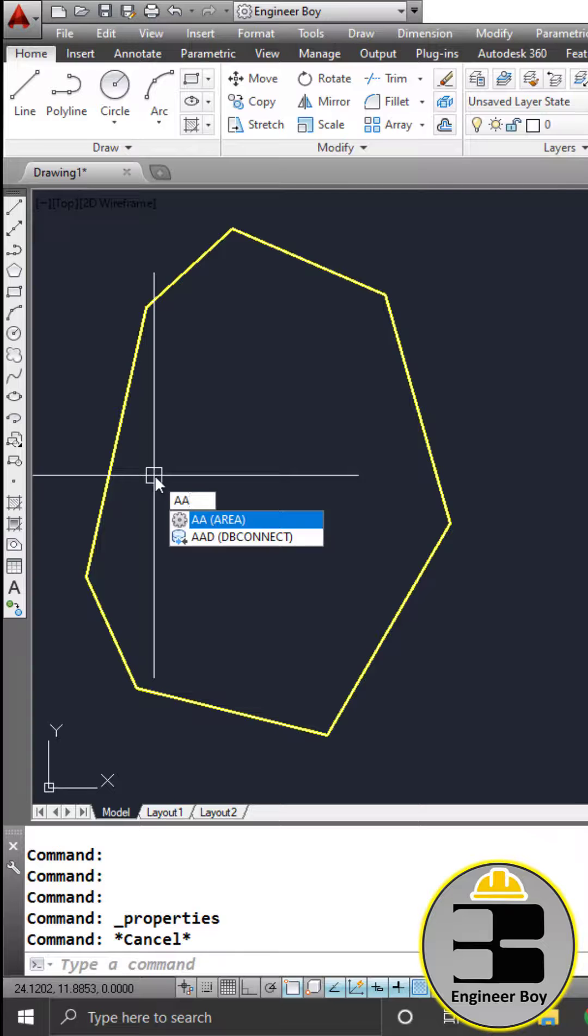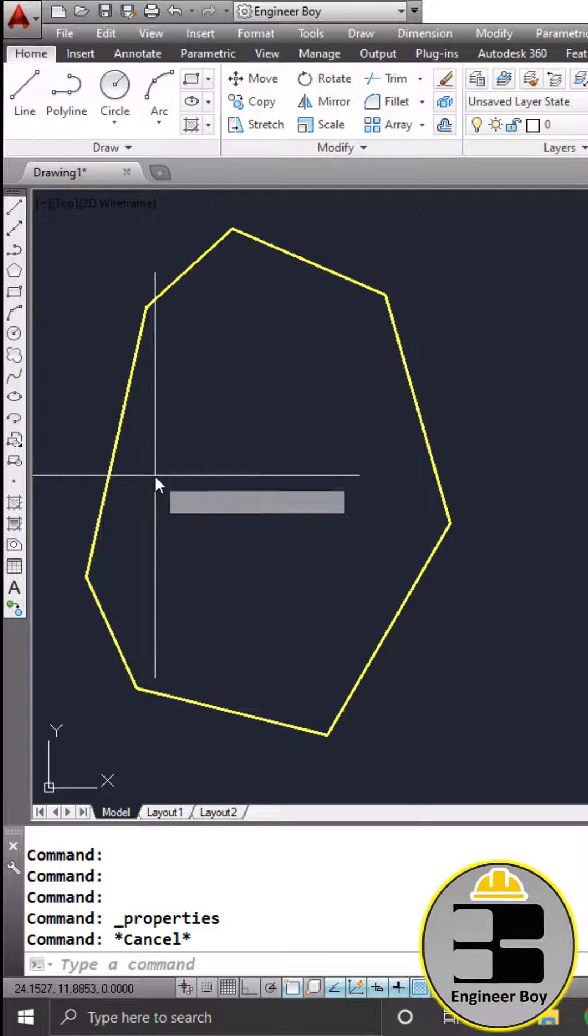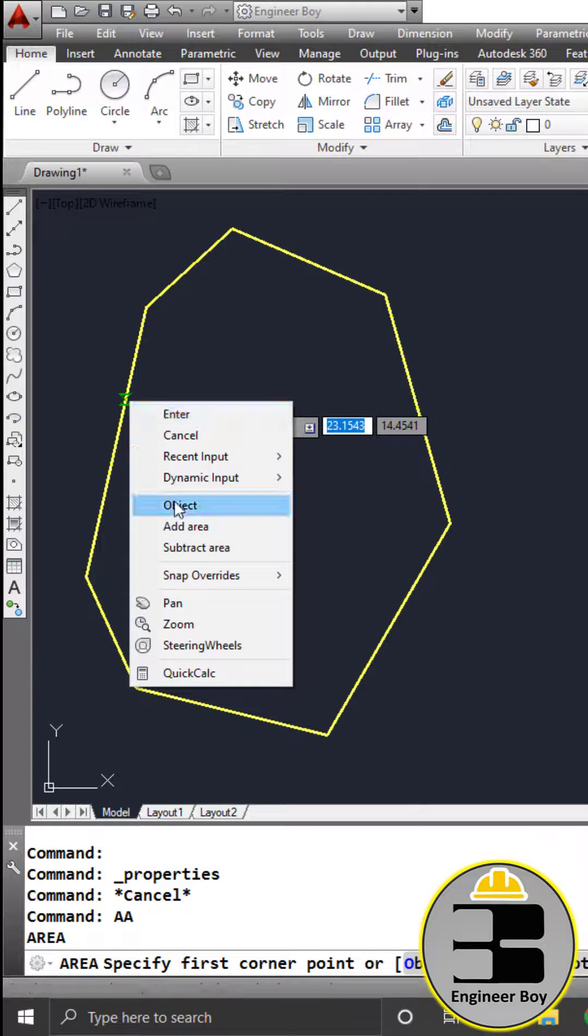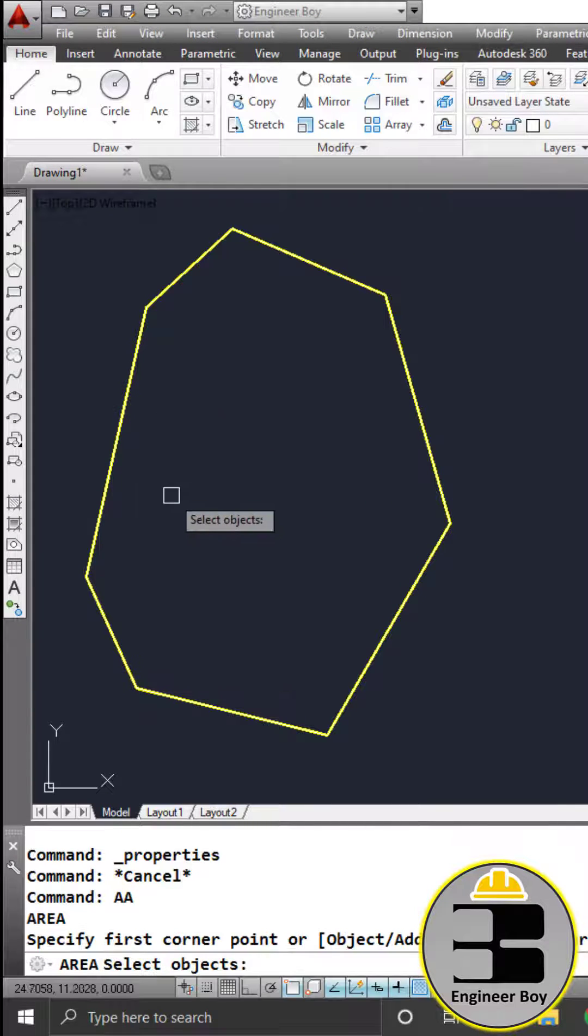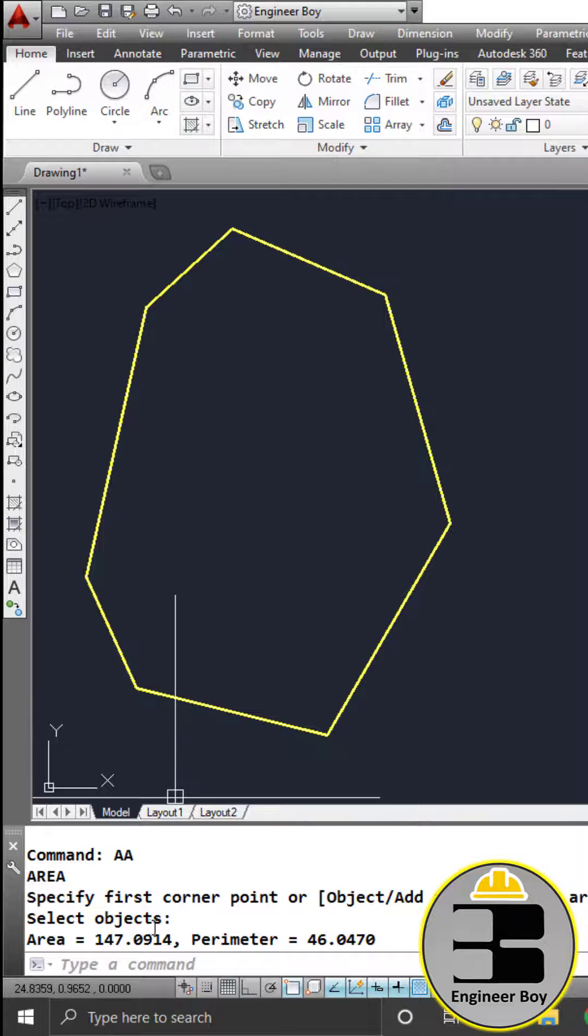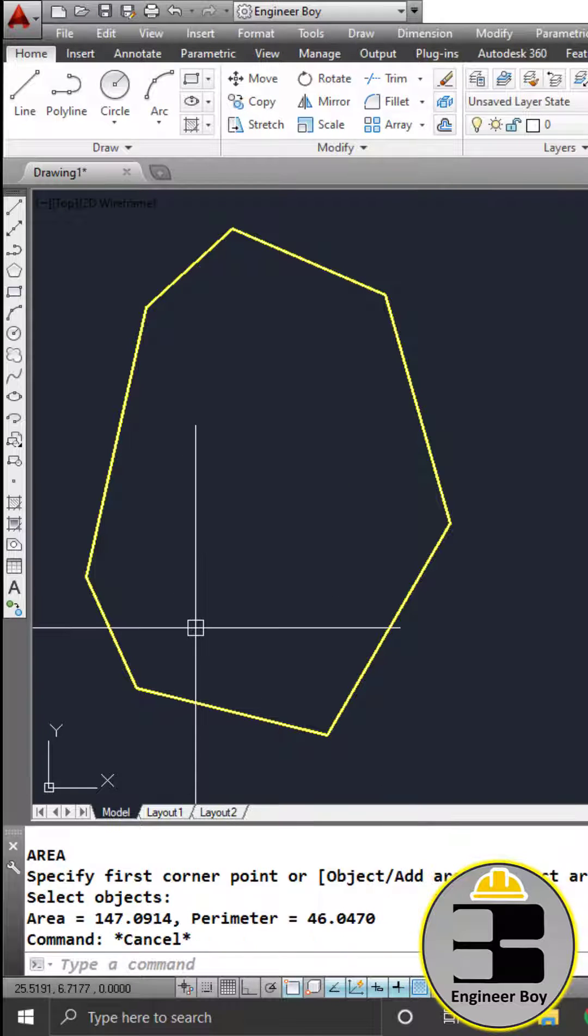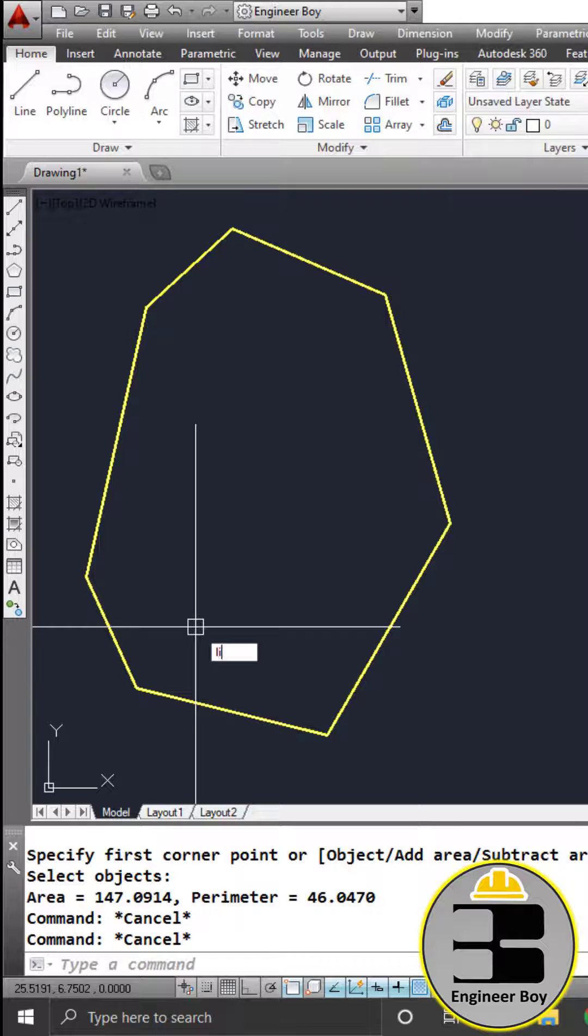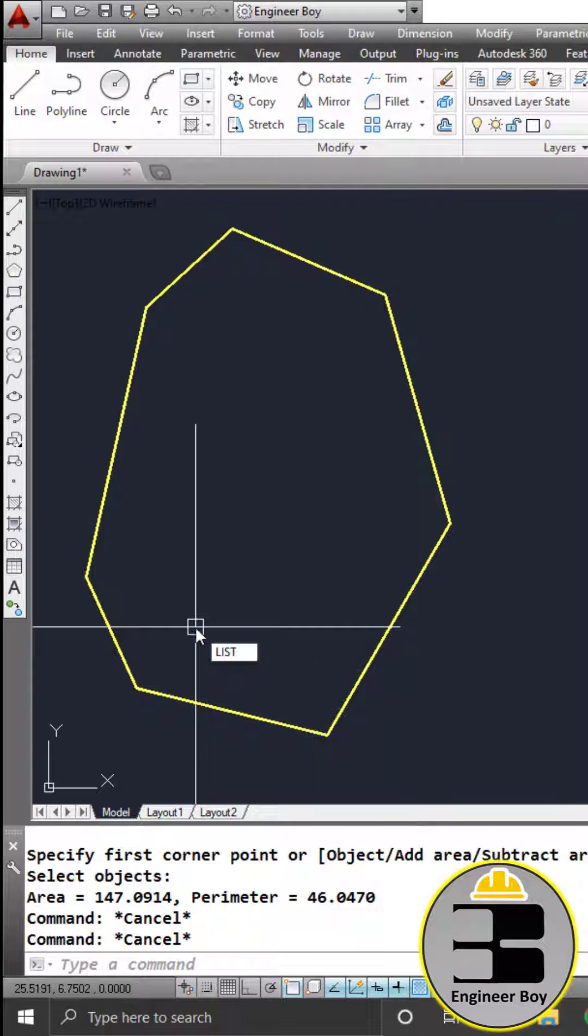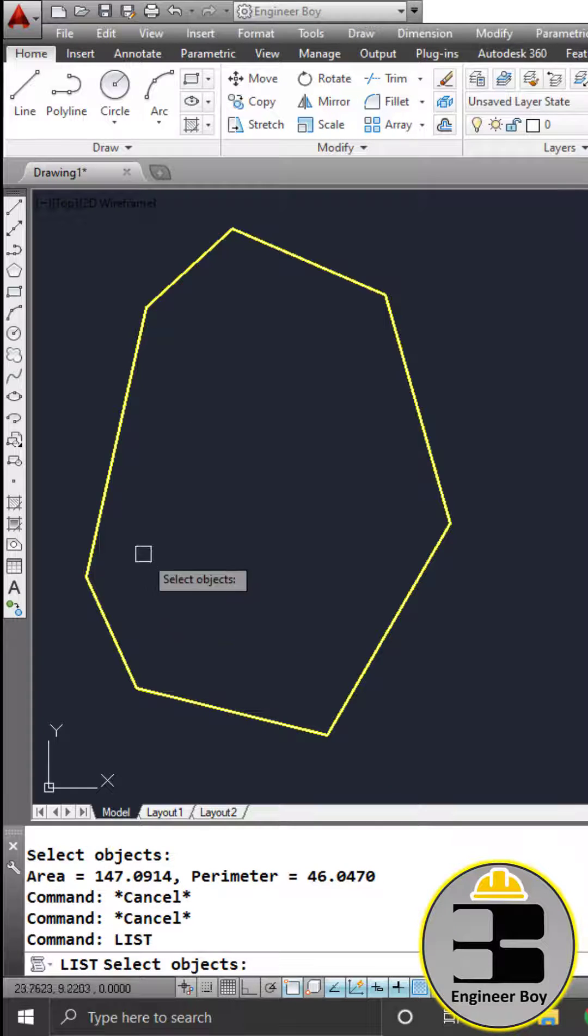Method three: just type double A in the command bar, press enter. Now right click and click object, select this object. Just look at the command bar - 147, that's the area.